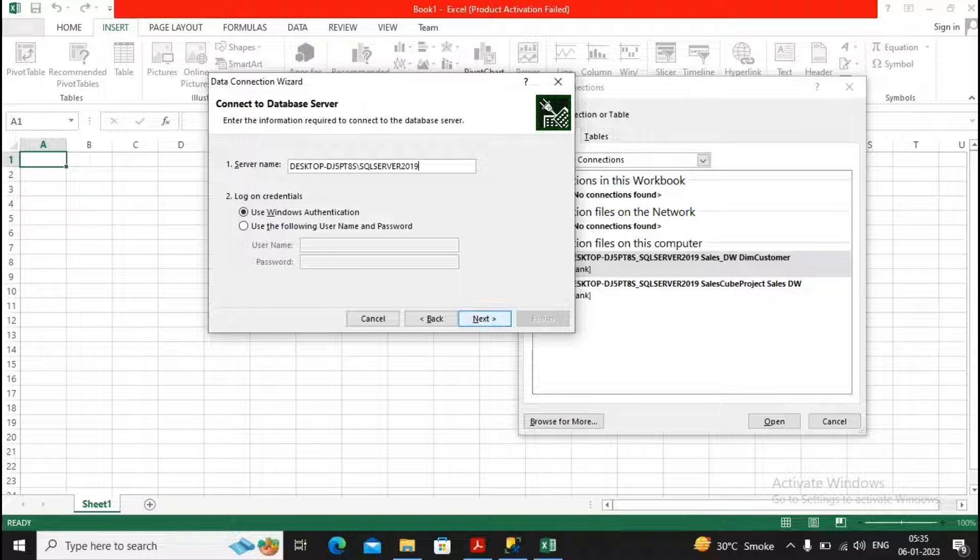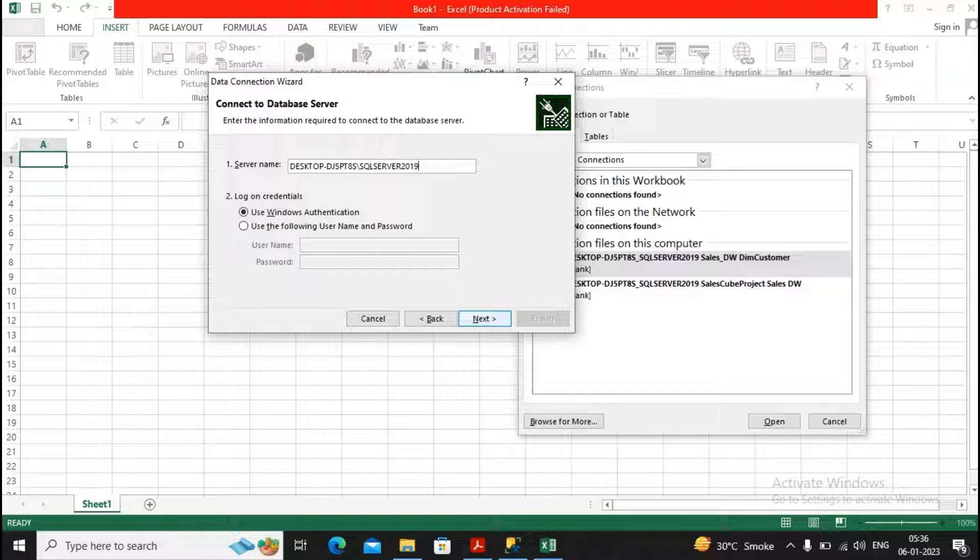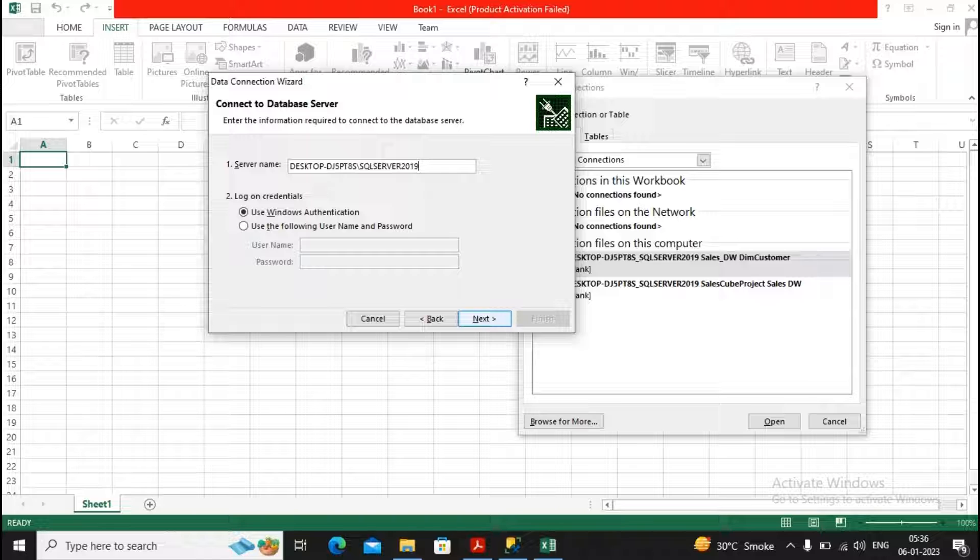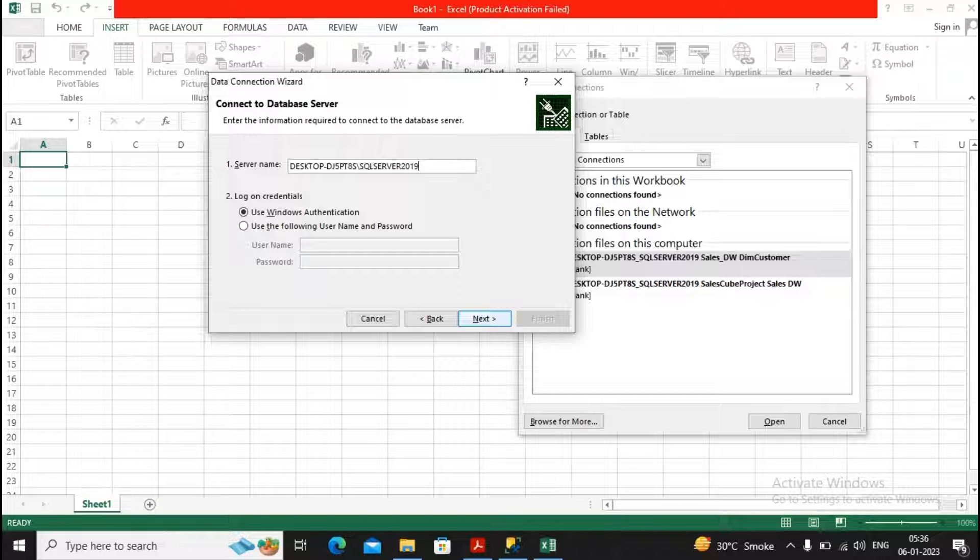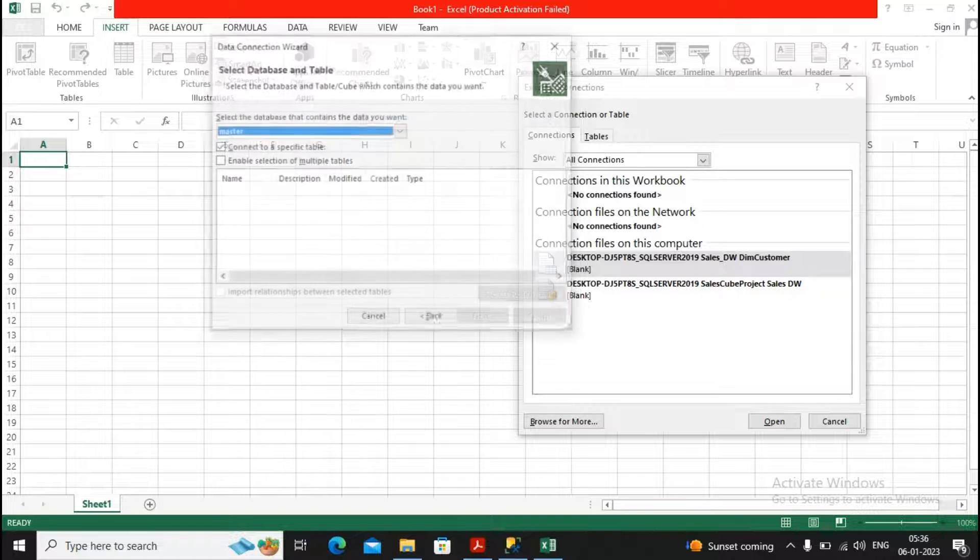It asks for the server name. Please provide the server name of your own Microsoft SQL server and use the authentication mode. It may be Windows authentication mode or maybe the SQL server authentication mode. There is a separate video in my series which will be explaining about Windows authentication and SQL server authentication. So I use the Windows authentication, then give a click on Next.